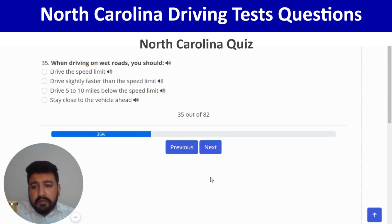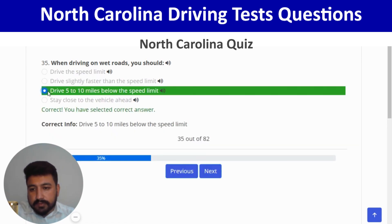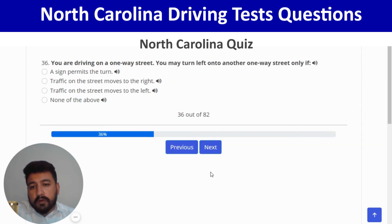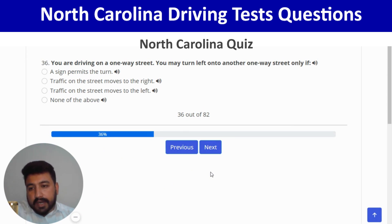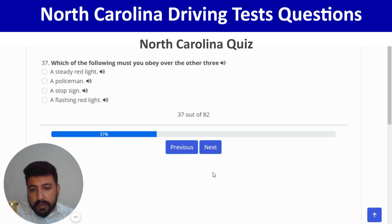When driving on wet roads, you should drive five to ten miles below the speed limit — third option. Correct. Next: you are driving on a one-way street; you may turn left onto another one-way street only if traffic on that street moves to the left — third option. Next: which of the following must you obey over the other three? A police officer — second option. Correct.